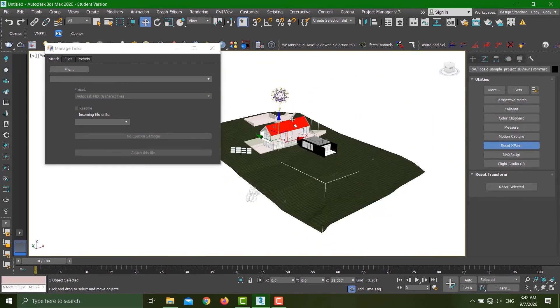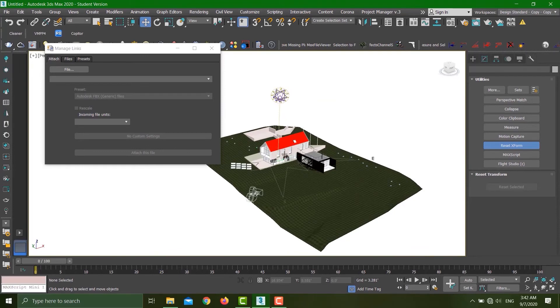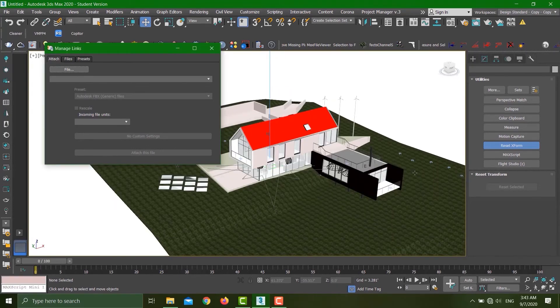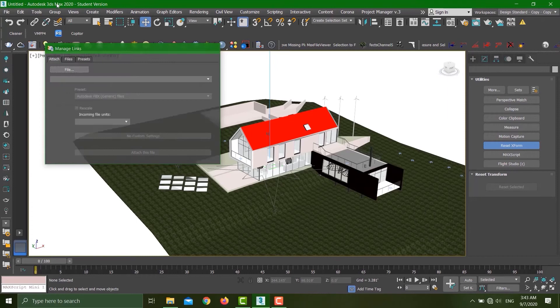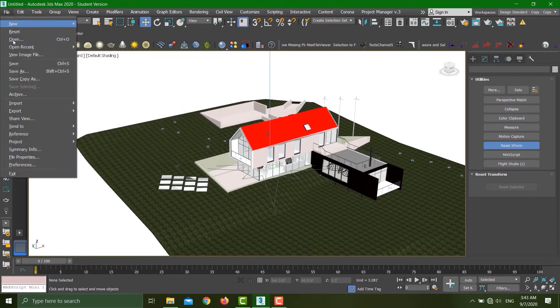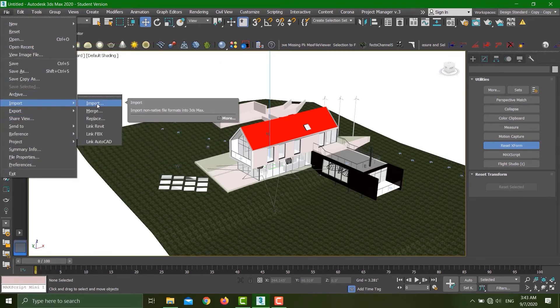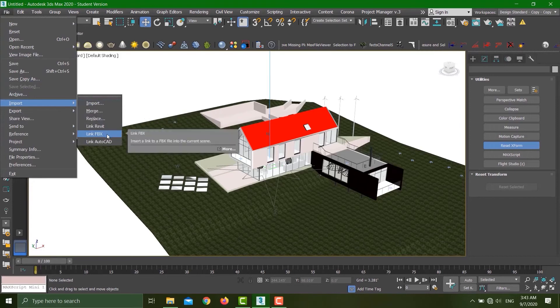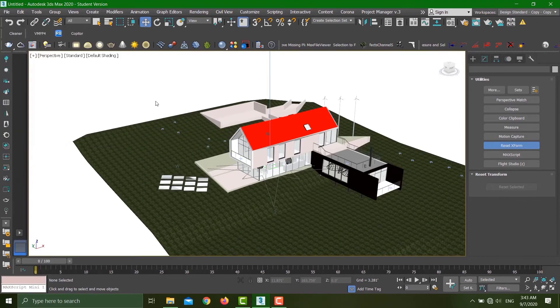Now finally, you might be thinking: when do I use Import Link or when can I use this Import File? I'll prefer to go with the Link FBX. Why? Let's say I make a file in Revit, I save it as FBX, open it in 3ds Max, start working.